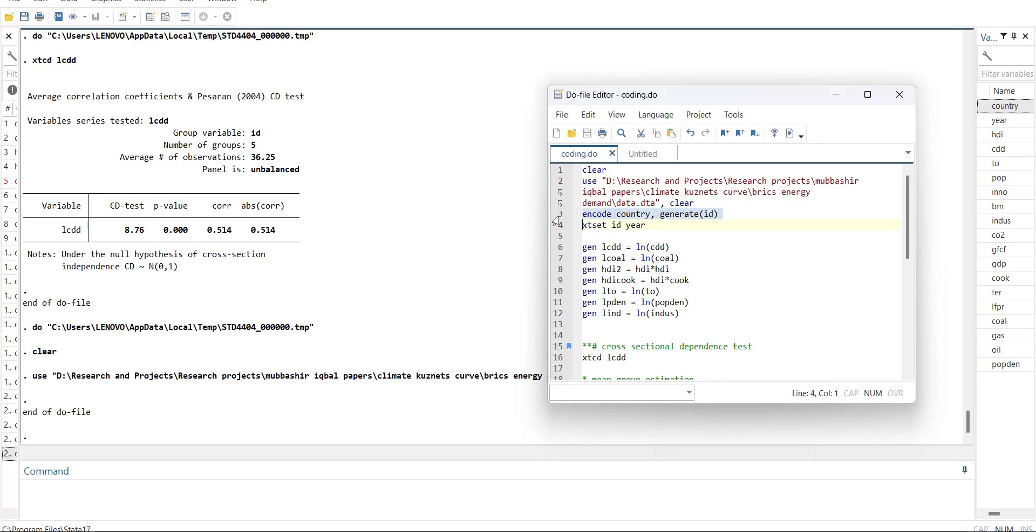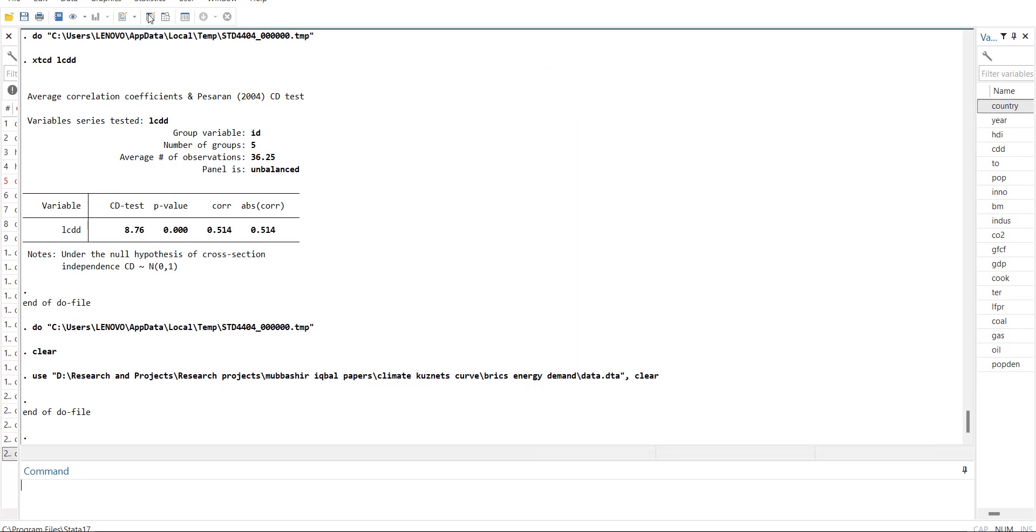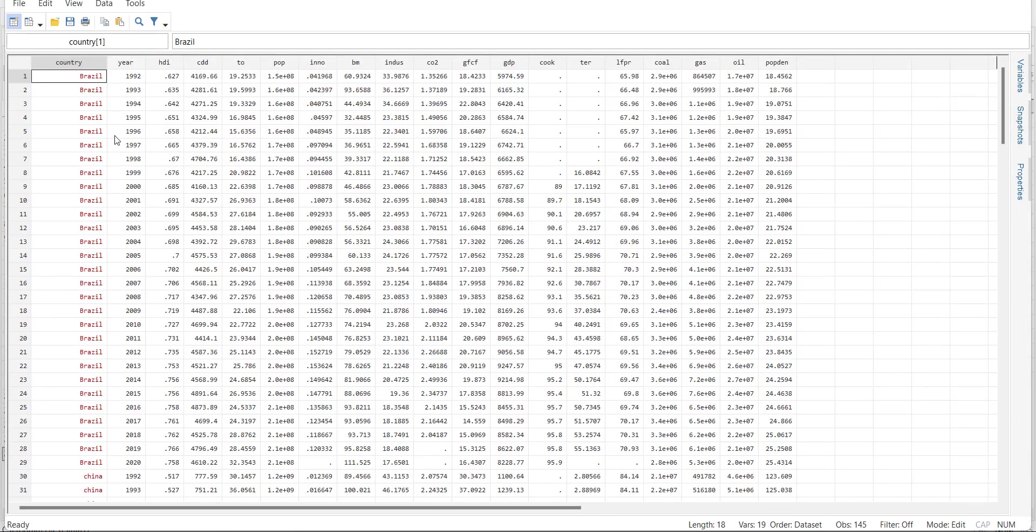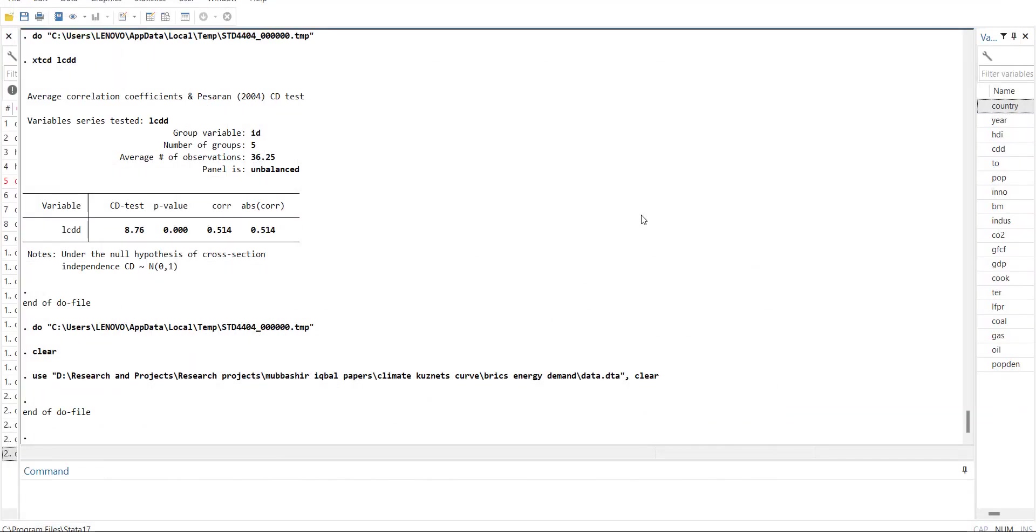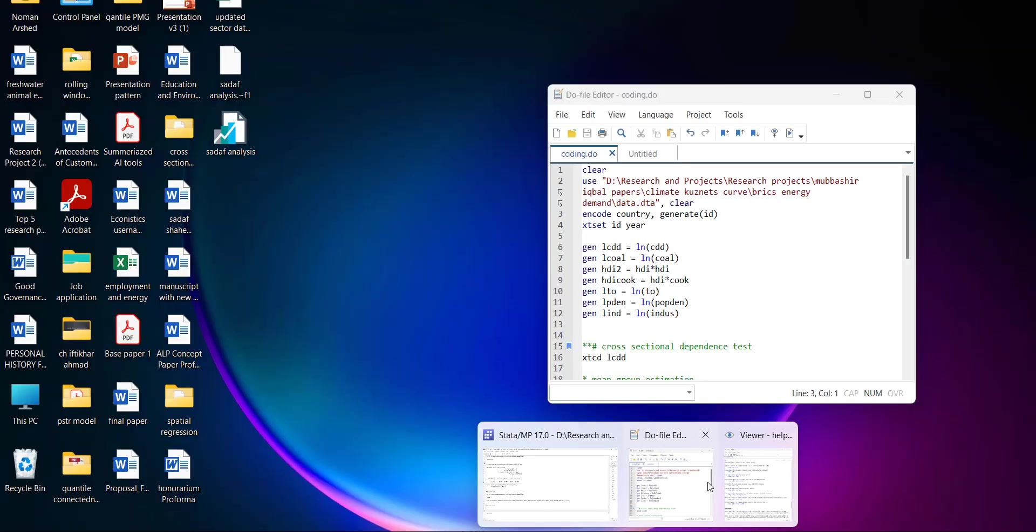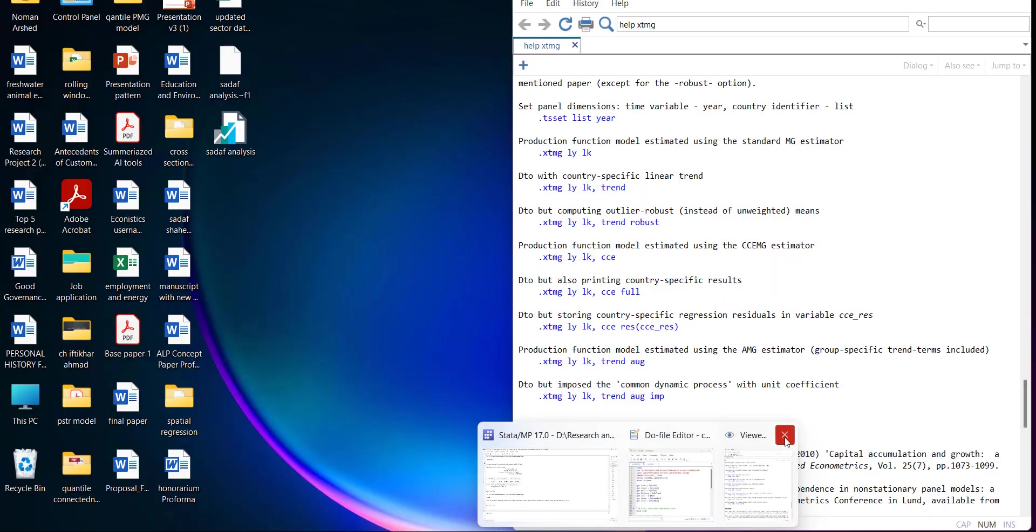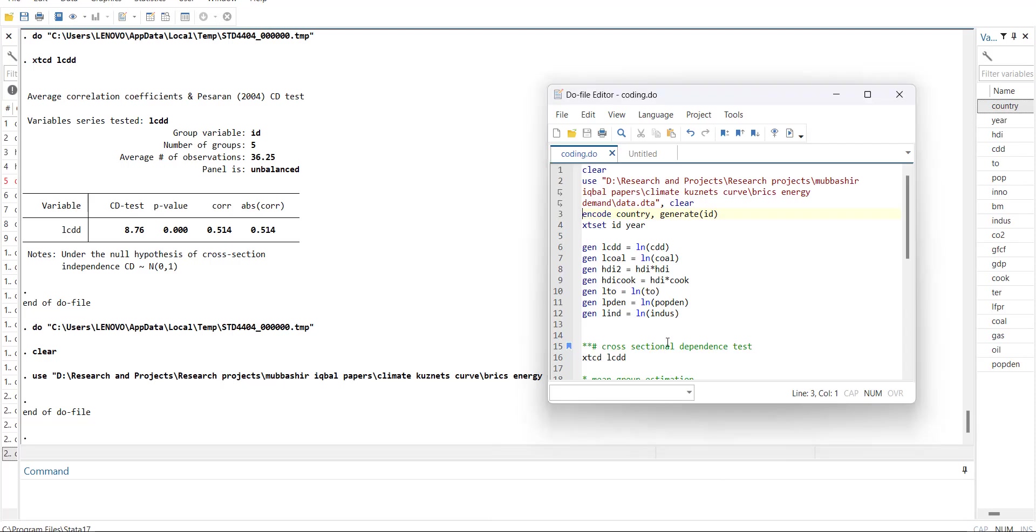Then I will encode. In my data file, usually the cross-section variables are in alphabetical form, so Stata will not pick it as a cross-section identifier automatically. What you have to do is encode it into an identifier.